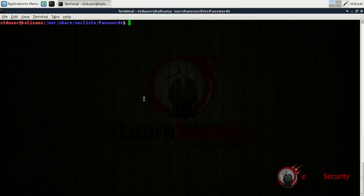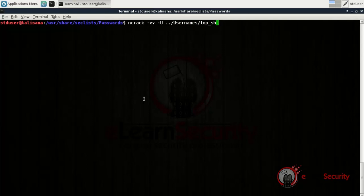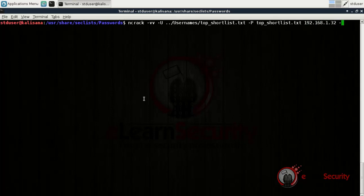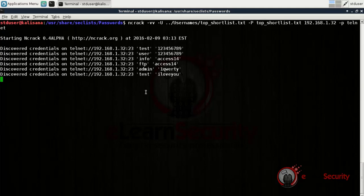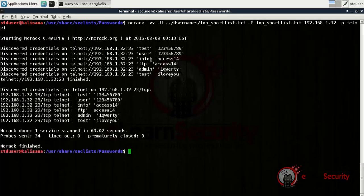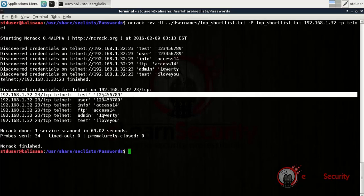With our first command, we run ncrack in verbose mode by adding the -vv option to better understand how it works while brute forcing. We specify the username list with the -U parameter followed by the path, and the password list with the -P parameter. After these two parameters, we type our target IP address and specify the protocol using -p. From the results, we can see the successful passwords and usernames discovered. As we will see later on, some of the credentials are false positives.